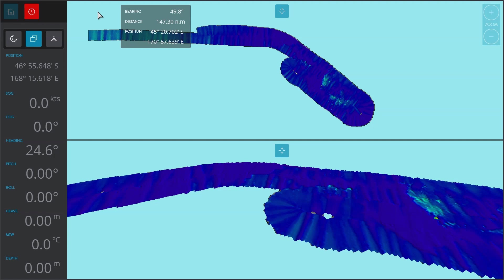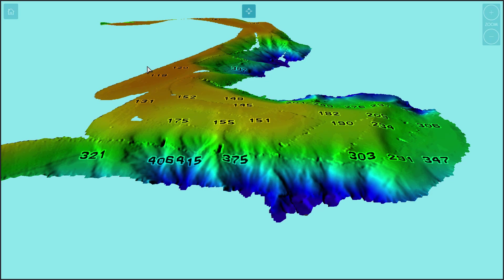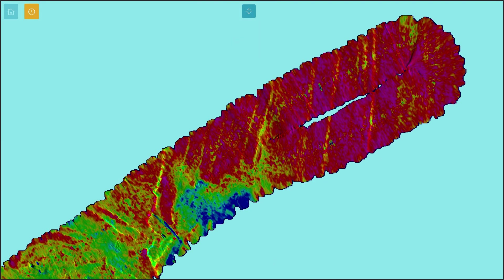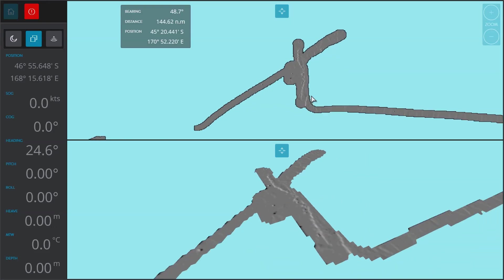F5 on the top of your keyboard switches between bathymetry and backscatter. Bathymetry is the seafloor shape; backscatter is the seafloor hardness — the intensity that helps you determine whether it's rock, sand, mud, etc.